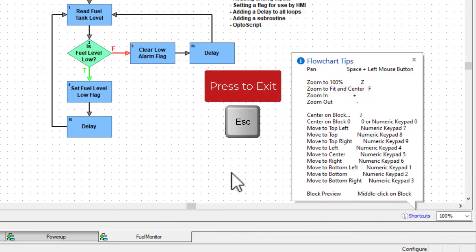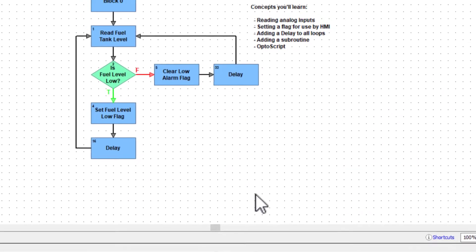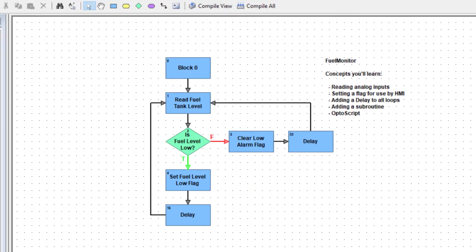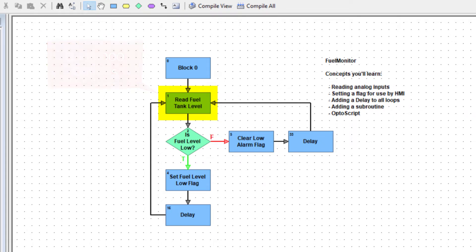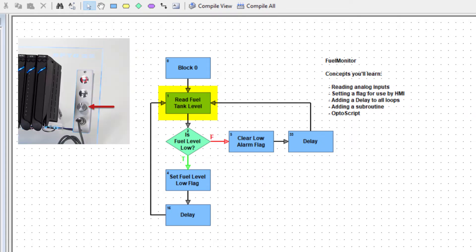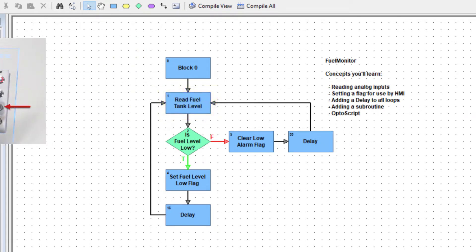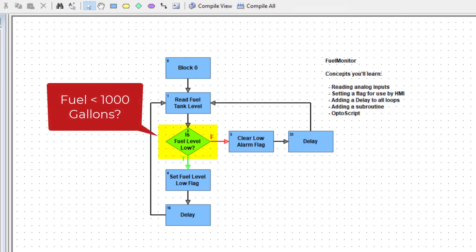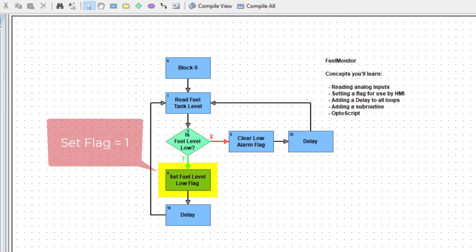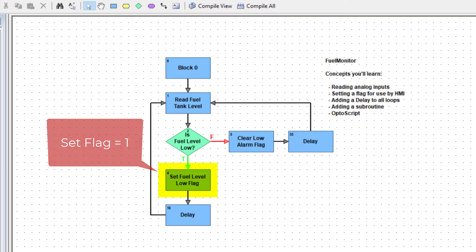Let's review what we'll be programming. We'll read the fuel tank level. It'll range from 0 to 10,000 gallons, simulated with the Learning Center's control knob. Check if the fuel level is below a thousand gallons. If it is,